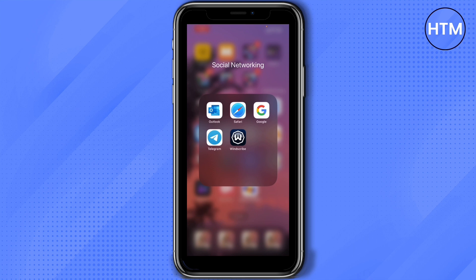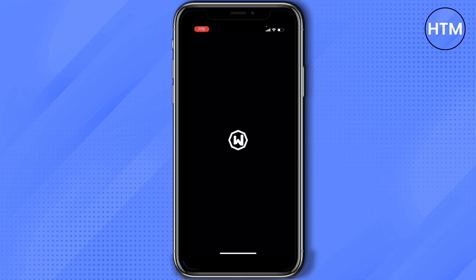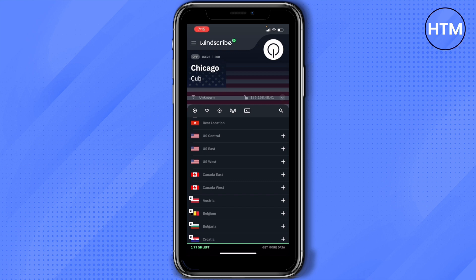In my case, I downloaded Windscribe and this is the application. If you don't have Windscribe yet on your phone, you can go to your app store and download it. What you need to do is select any country that you want, and then you'll see on the upper right part of the screen a power button — that's what you click to turn on your VPN. Now you can try to download the video on Telegram again.